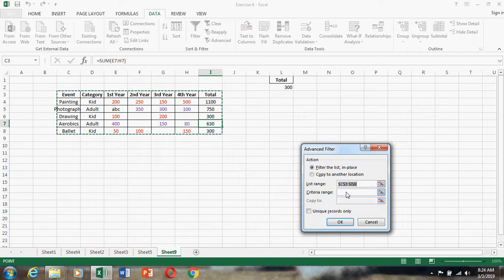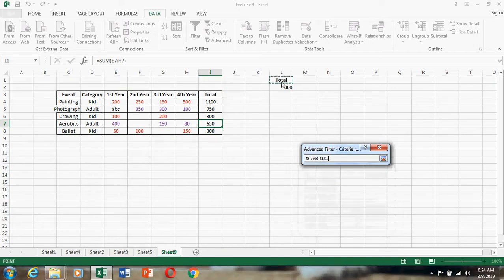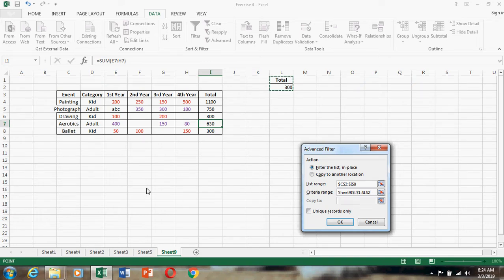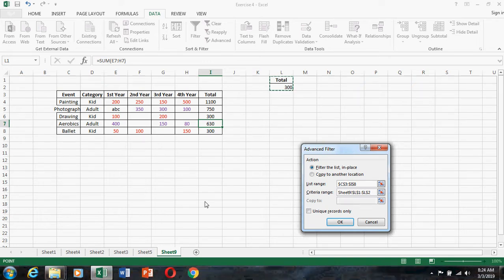Then what exactly I want to do filtering? This one, I will give the filtering, the value what I want to filter is 300. Then what you do? Where you want to place that filter information? That is called